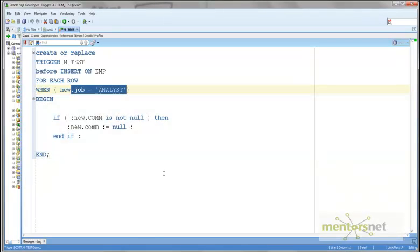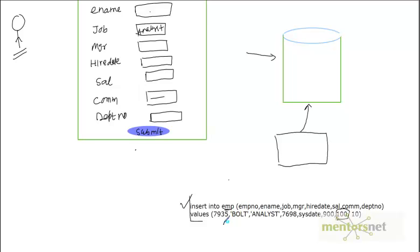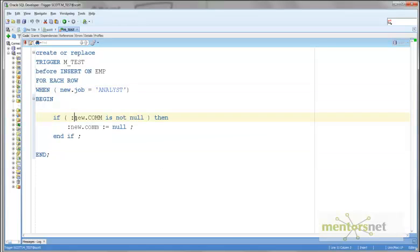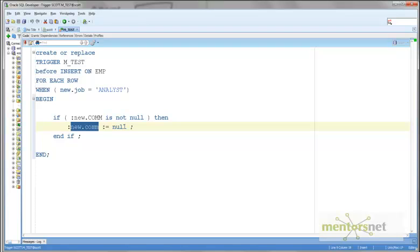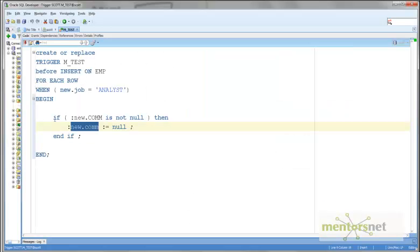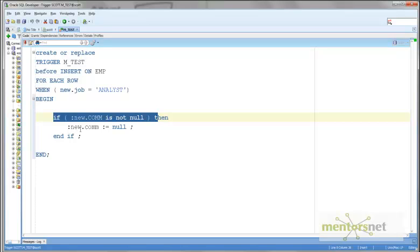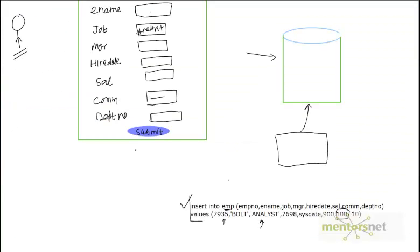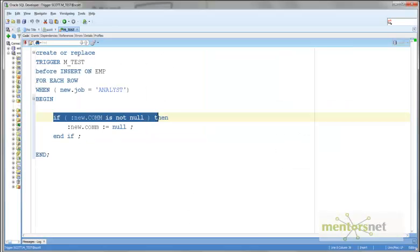In this case we have employee 7935 whose description is analyst. The action is: if NEW.commission — whatever commission value we are entering — is NOT NULL, then we set the commission value to null. So if someone inserts with a value of 100, NEW.commission is not null, the IF condition is satisfied, and we override the commission to null instead of 100 because of this trigger statement.